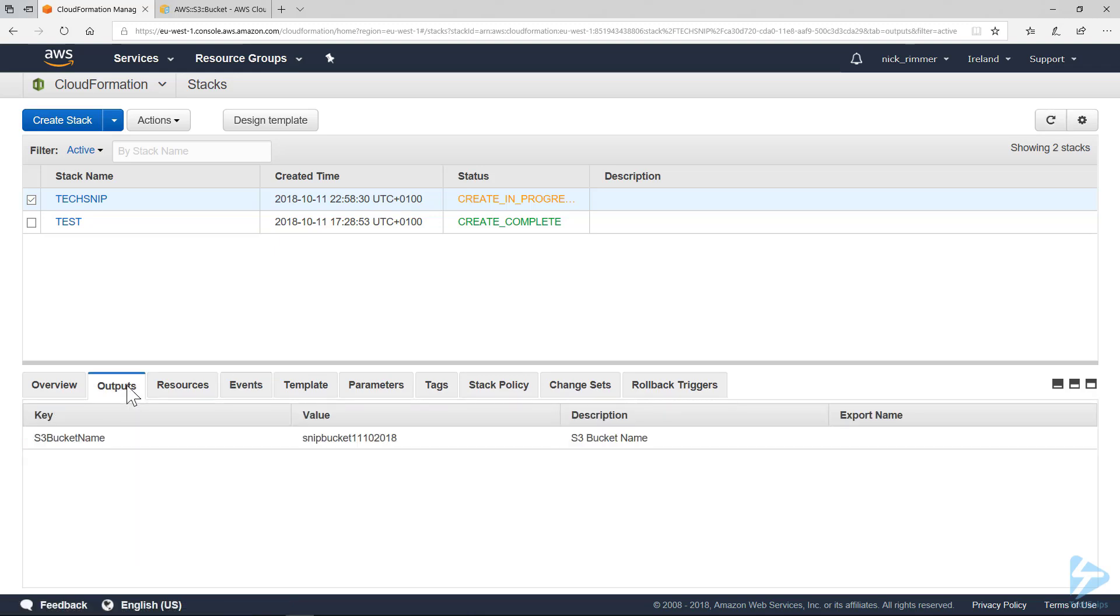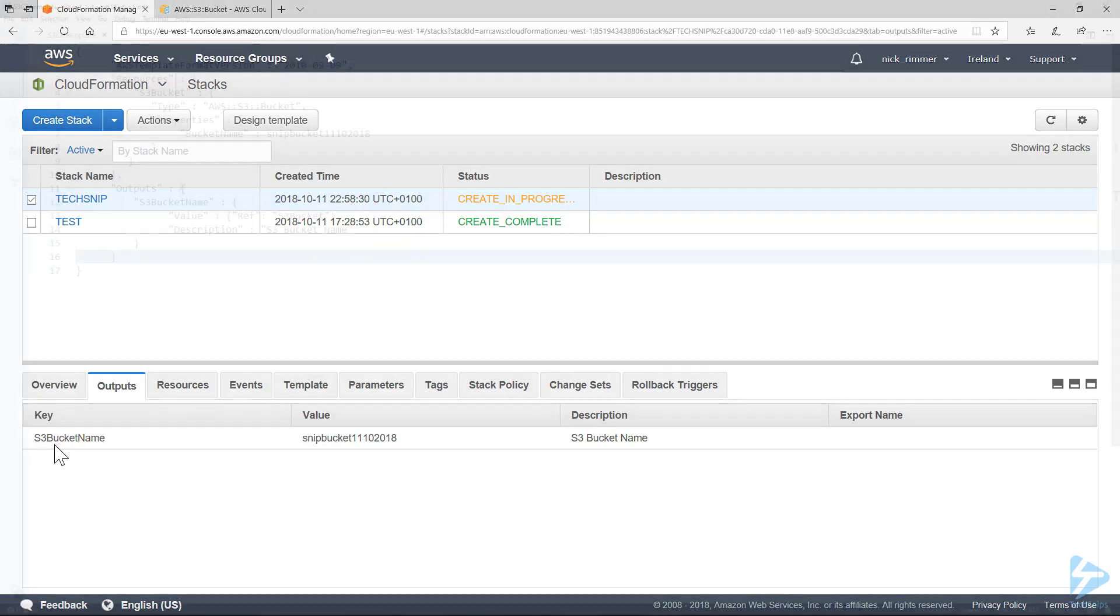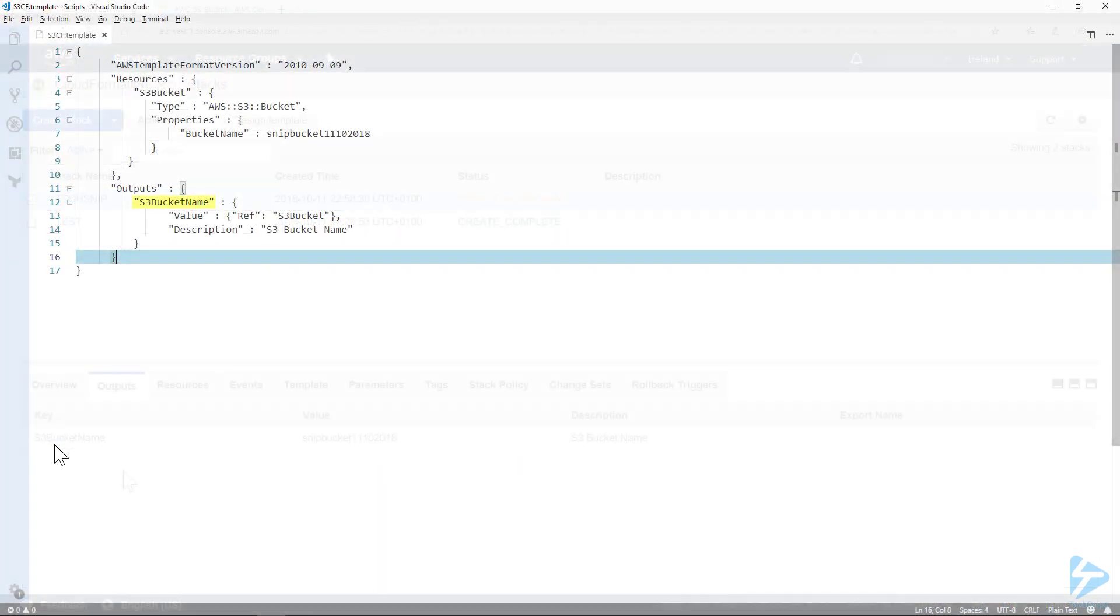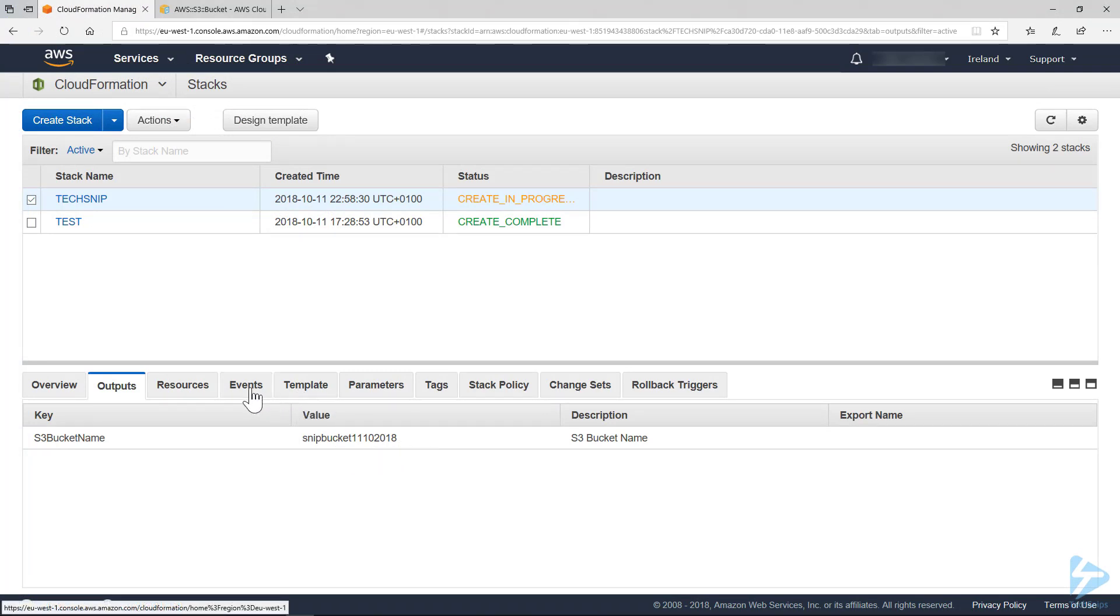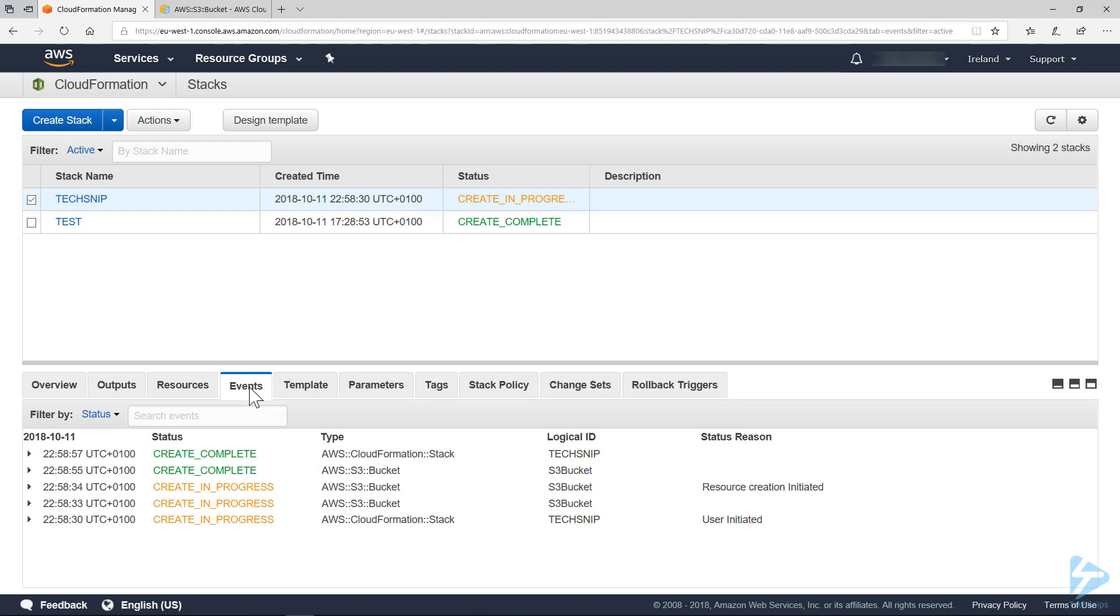If we have a look at outputs, there you go. The key, which you remember we defined in our template, which was S3 bucket name, and the value which is our bucket called snip bucket treble102018.